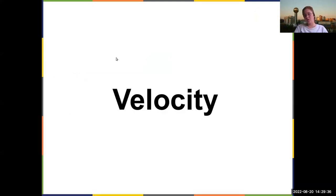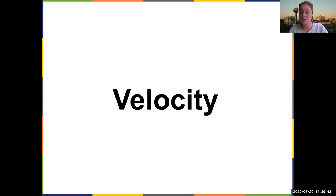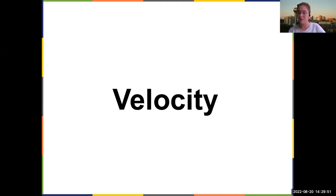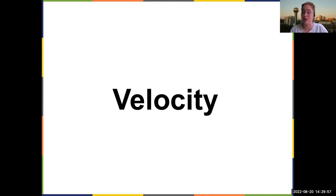Now we're going to talk about velocity. You're familiar in your everyday lives with the concept of speed, and speed has the same units as velocity. But velocity is a vector — it tells you how fast something is going and its direction. We have to write it as a vector all the time; drill into your head that as soon as you have velocity, your answer must be a vector.